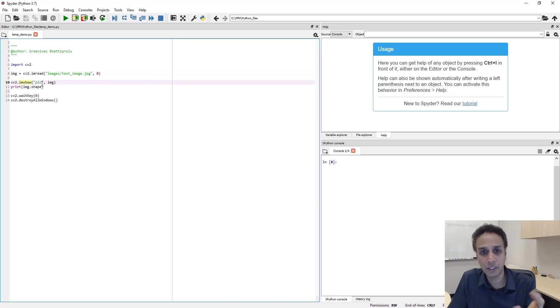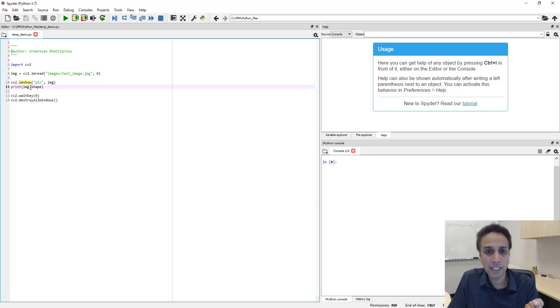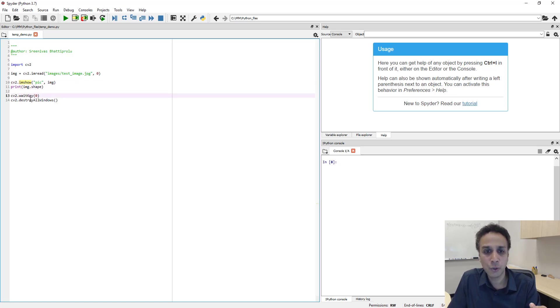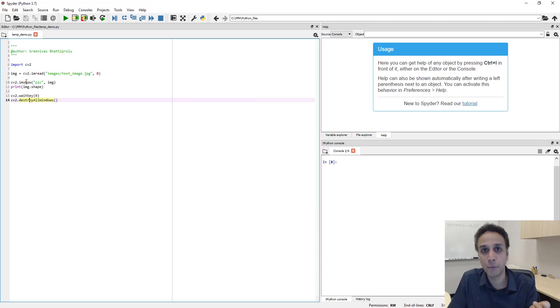And the next line I'm showing, displaying the image right on the screen, and then I'm printing the shape of this image right here. And the last two lines are there so I can kill this display window.